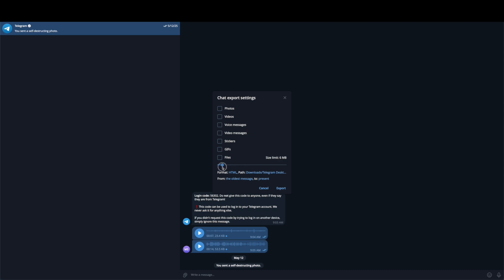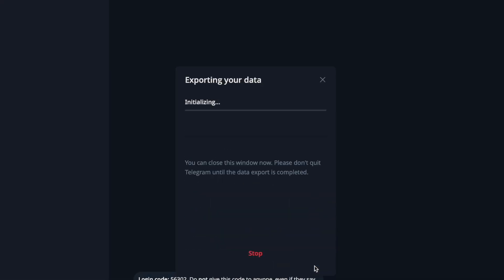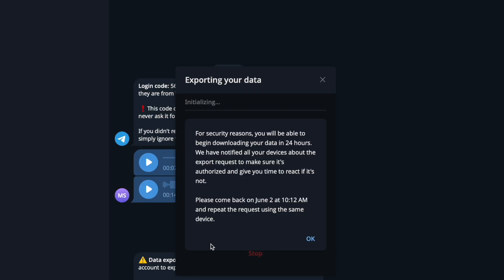You can also choose the size limit. I'll keep it to 8 megabytes in case it's too big, but if you have a really big chat you can make it as large as you want. You can also set the file path for where you want to download it, and choose to export from the oldest messages to present. Then click on Export.